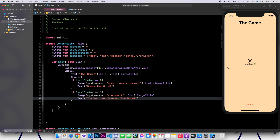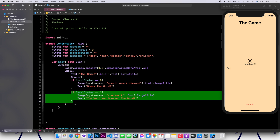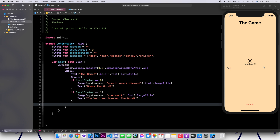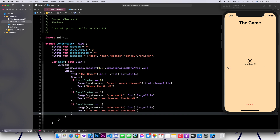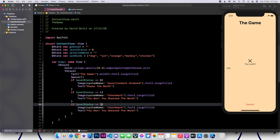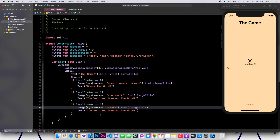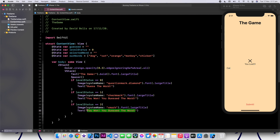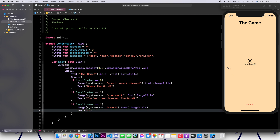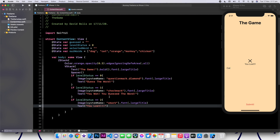You guessed the word. So this is the message that will show up if the person wins. Finally, let's show the message when the person loses. We're going to say if levelStatus is equal to two, then we don't want the checkmark, we want the xmark. And we're going to say you lost. So let's go ahead and remove everything and say you lost. Beautiful.